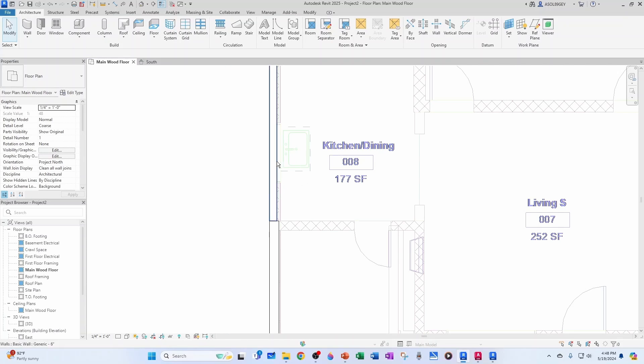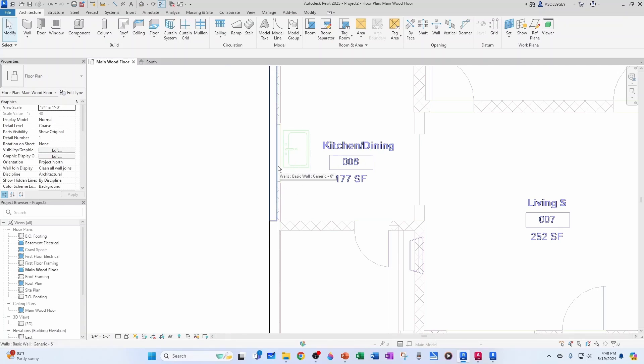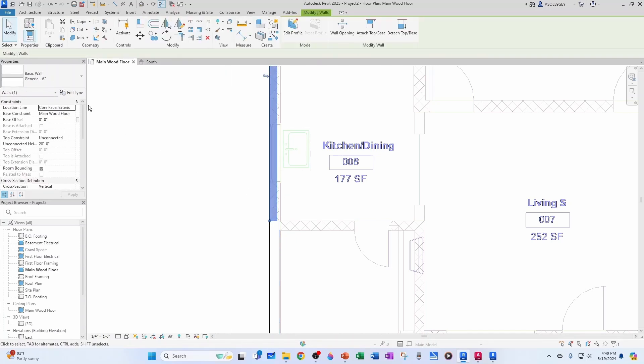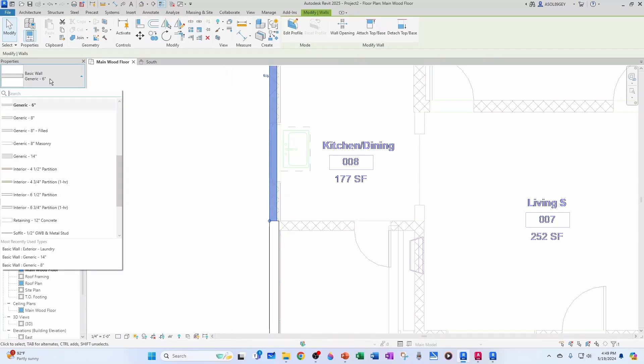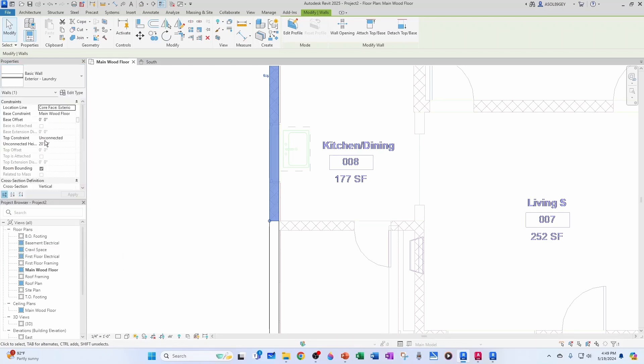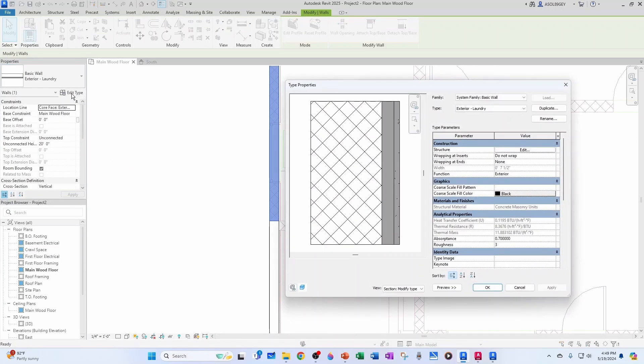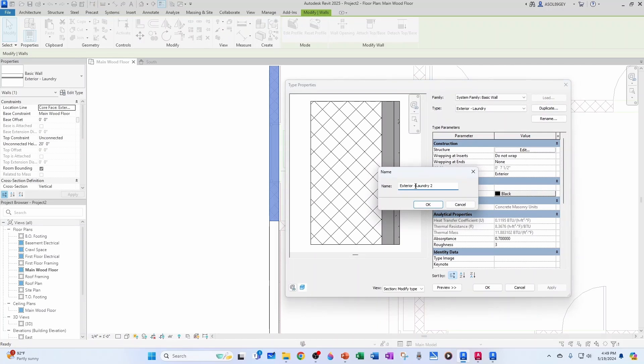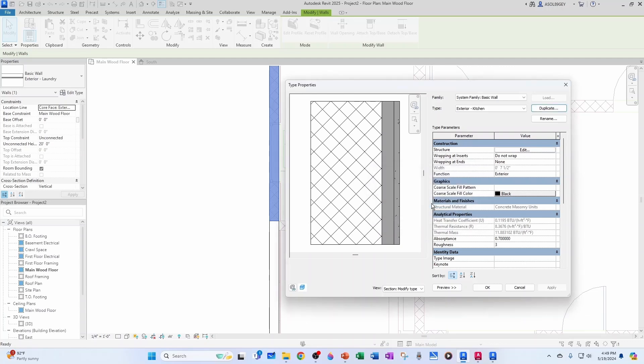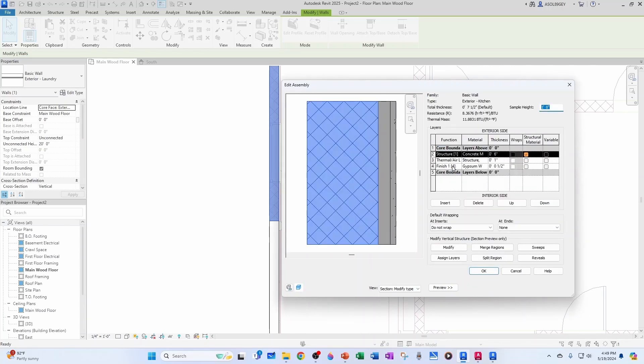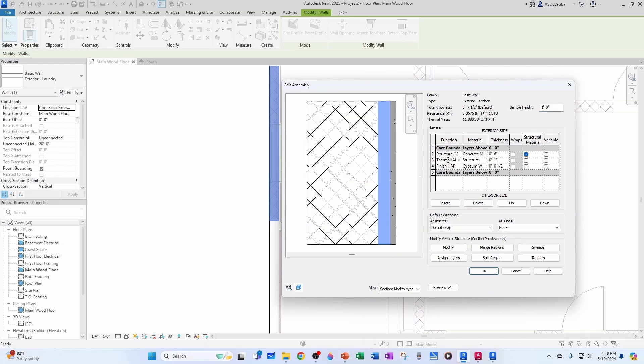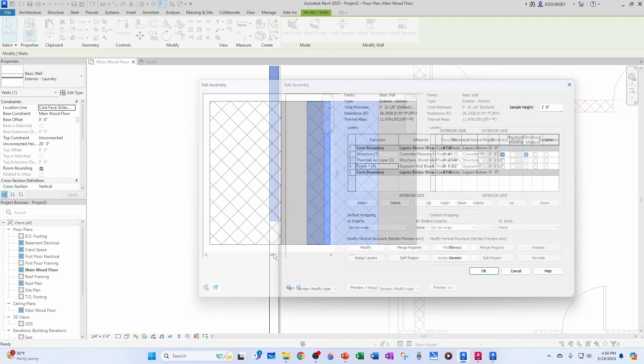And we want to create an exterior, but now for the kitchen and dining. But since that one's going to be so similar to this one, what I'm going to do is click here and then change to exterior laundry. And now, I'm going to go edit type. And I'm going to duplicate this type and I'm going to call it exterior kitchen. And hit OK. And now we're going to edit our structure. And the only difference here is that our thermal, instead of being one inch, is going to be three and five-eighths of an inch. So, I type zero, space, three, space, five-eighths of an inch. And then I can click anywhere I want.